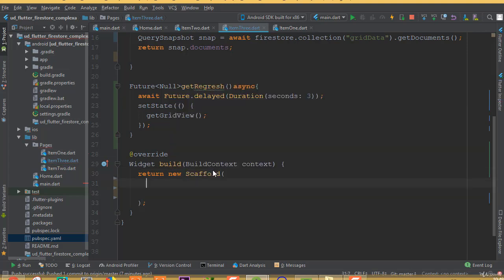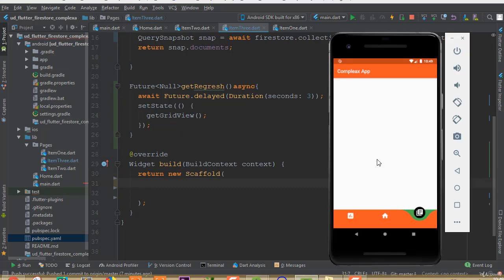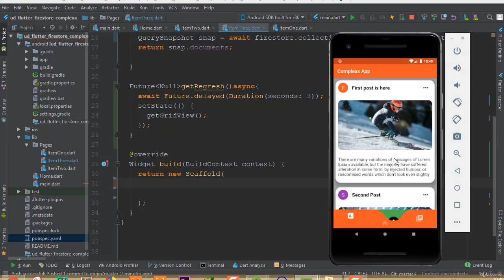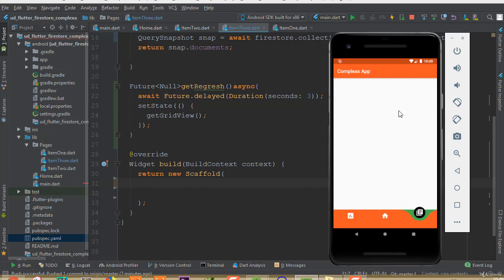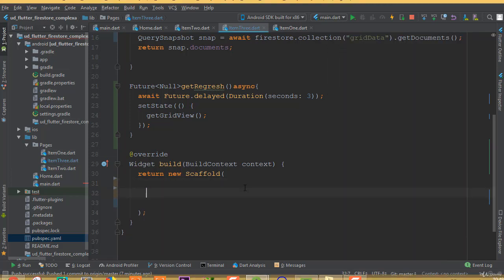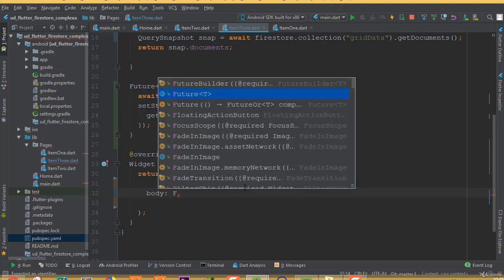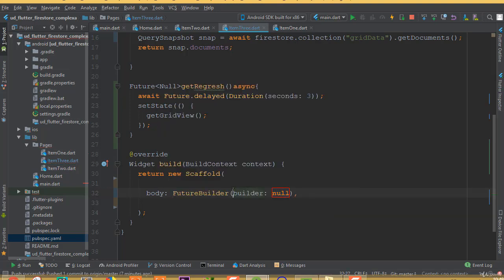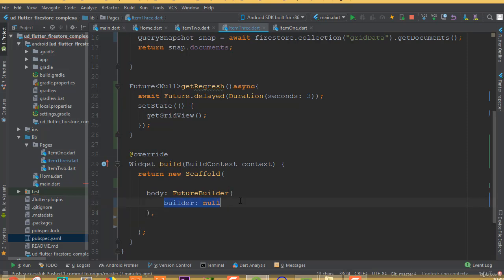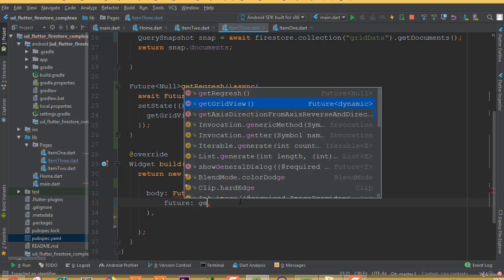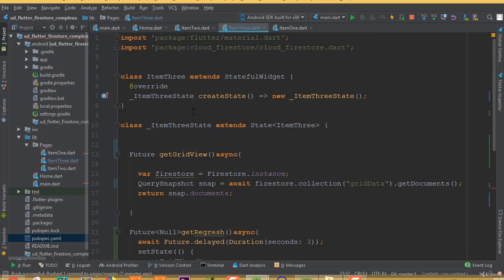Change the container to a scaffold widget. Since we're inside a bottom navigation bar that already has a tab bar, we do not need an app bar here. We can go directly to the body part and add a FutureBuilder. The FutureBuilder takes two parameters: the future, which is our getGridView function, and a builder.